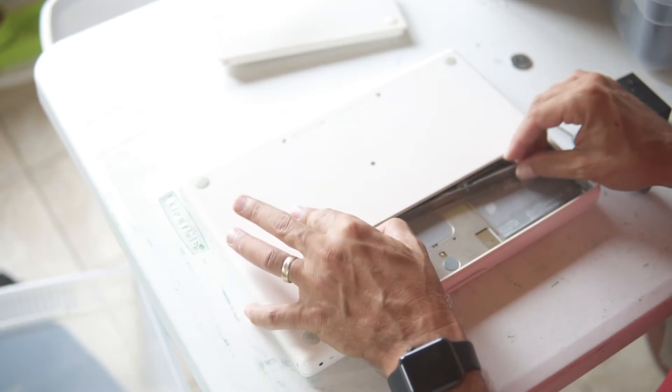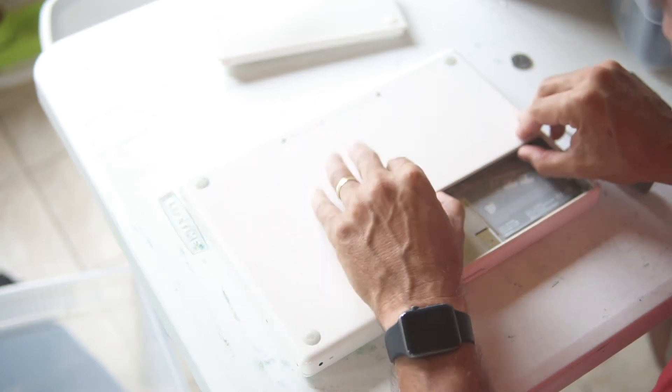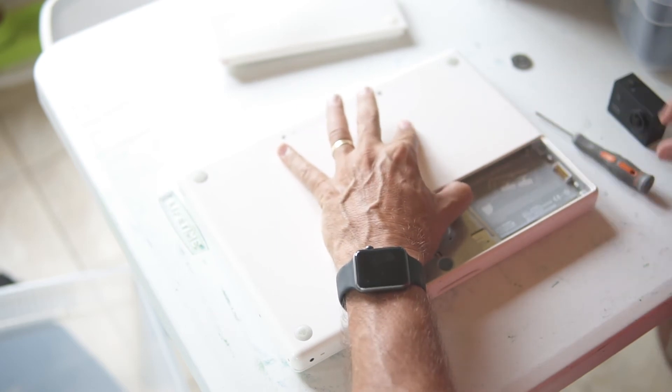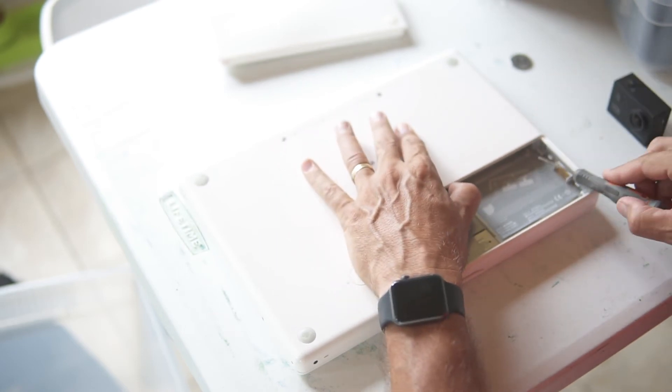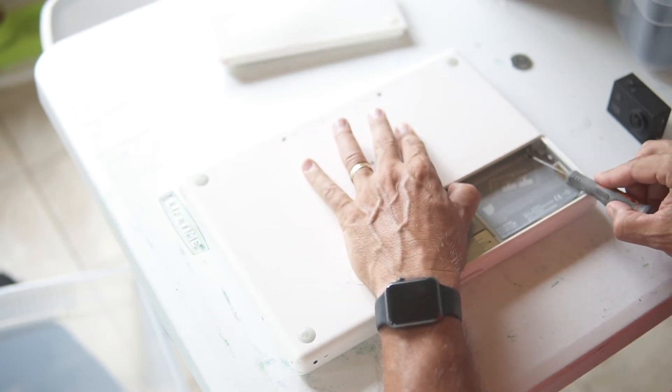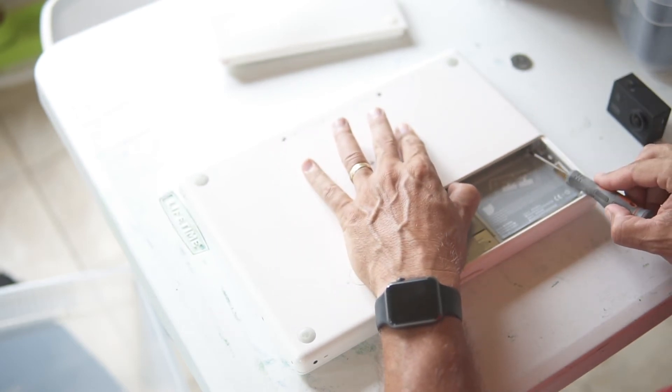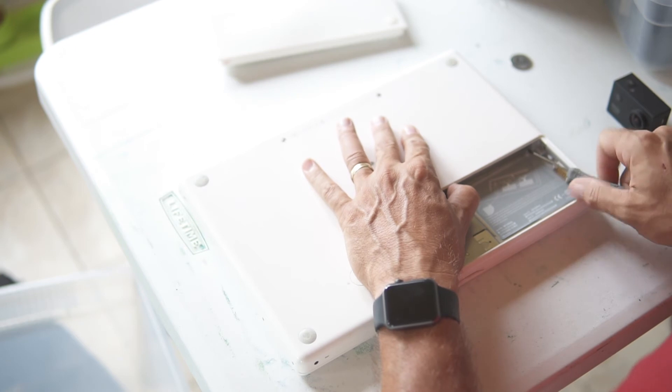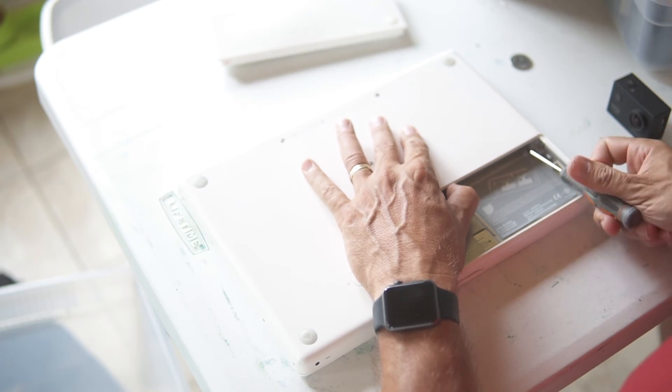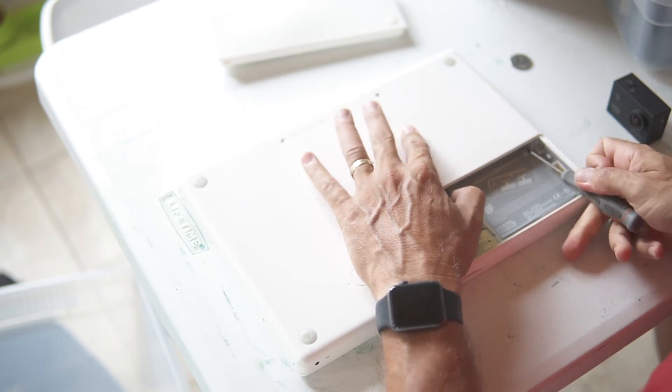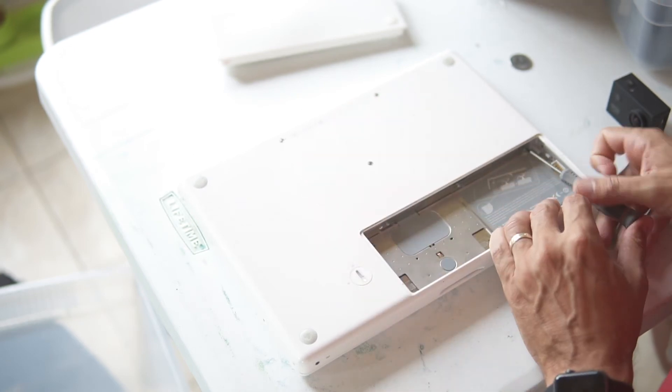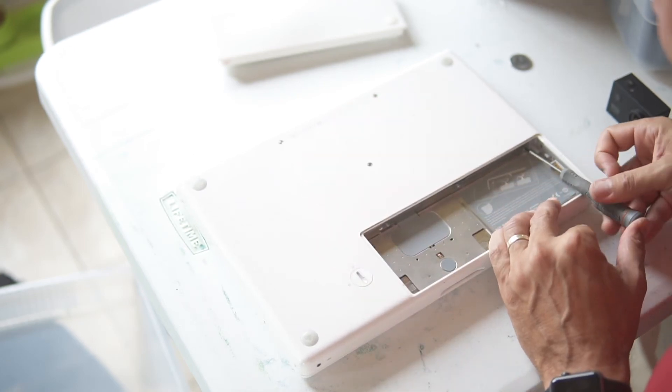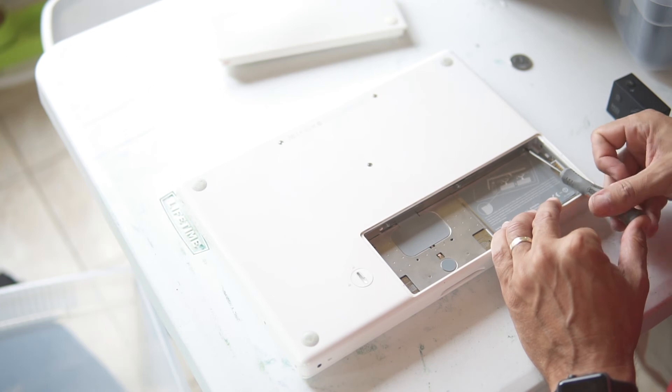Then you put your bracket back in and you tighten your screws down. And that's all there is to adding new memory to these. It's pretty simple.